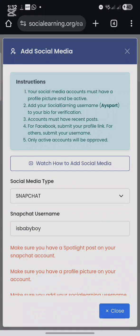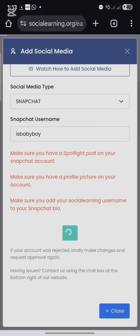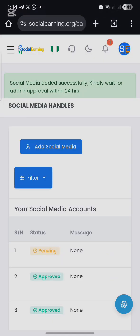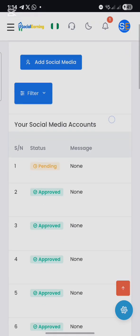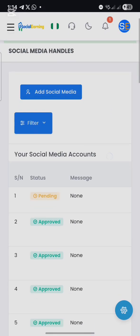Go back to your social earning account and click 'Submit Social Media.' Once you submit it, it will be checked and approved within 24 hours. That's how to link your Snapchat account to your social earning account and get it verified.